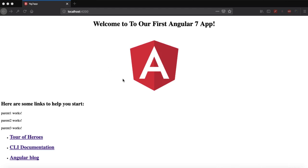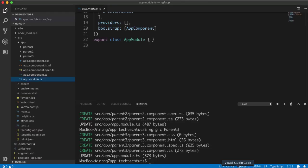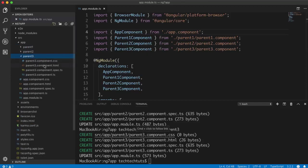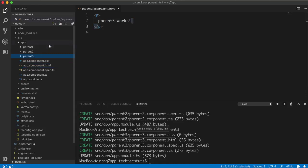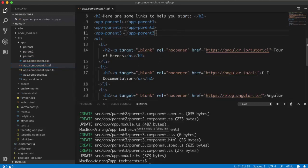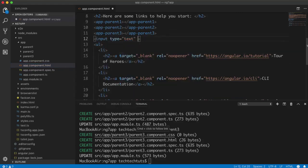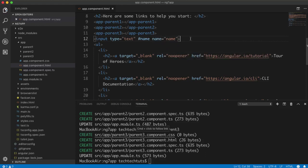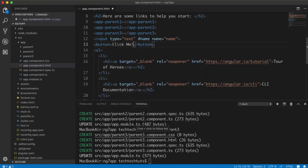If you look at my screen in the browser, you can see we have three components: parent1 works, parent2 works, parent3 works. All three components are independent and I have created them using the ng generate command. What I want is to have a text box in app component HTML, and when I click the button, it will copy the data inside this text box to all three components, so all three will be showing the same data.